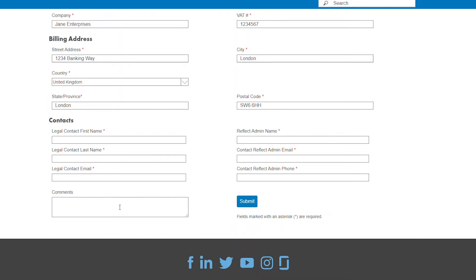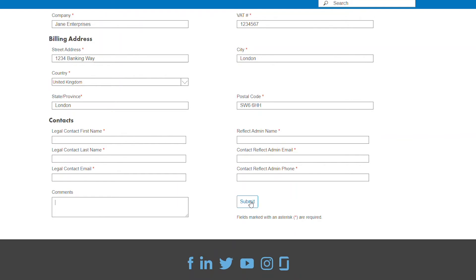Feel free to add any additional comments that you have, and then click on Submit. Your designated legal contact will receive the MSP agreement via DocuSign.